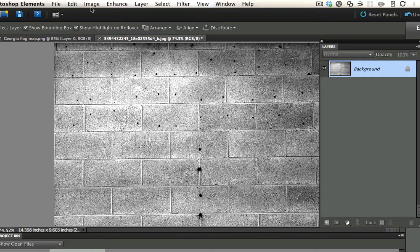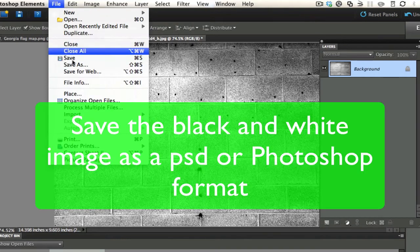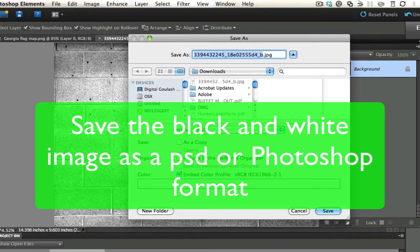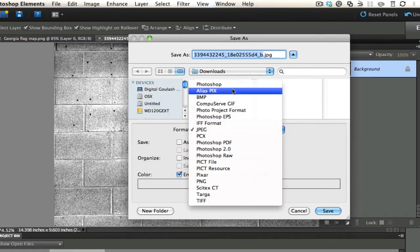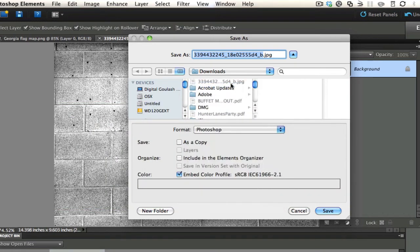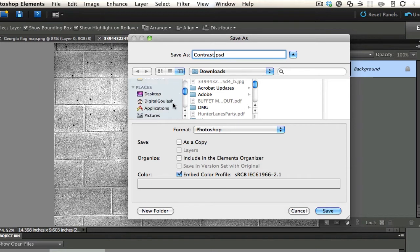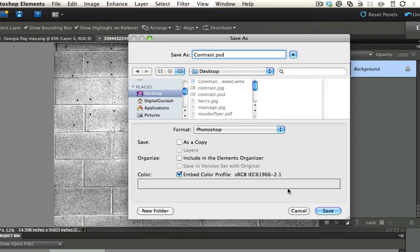The next thing I want to do is I'm going to save this out. Instead of a JPEG, I'm going to save this out as a Photoshop document, a PSD. And I'm going to call this contrast. I've already done this and I've saved this on my desktop. You can see right here it says contrast PSD. So I've already saved this.